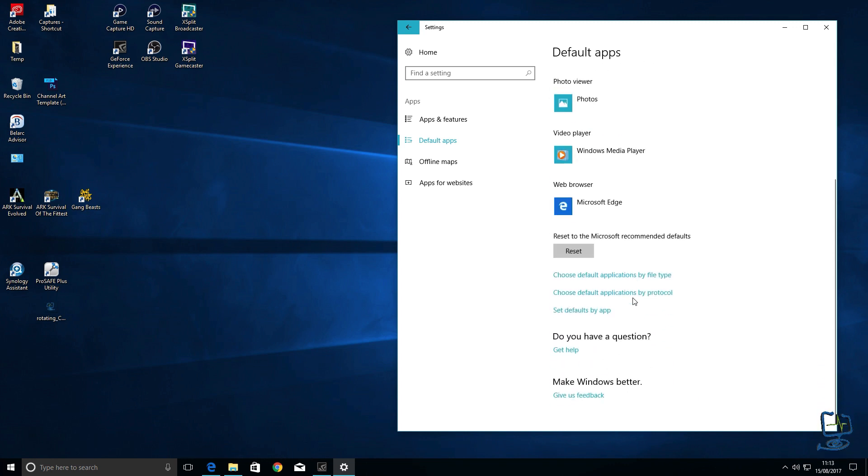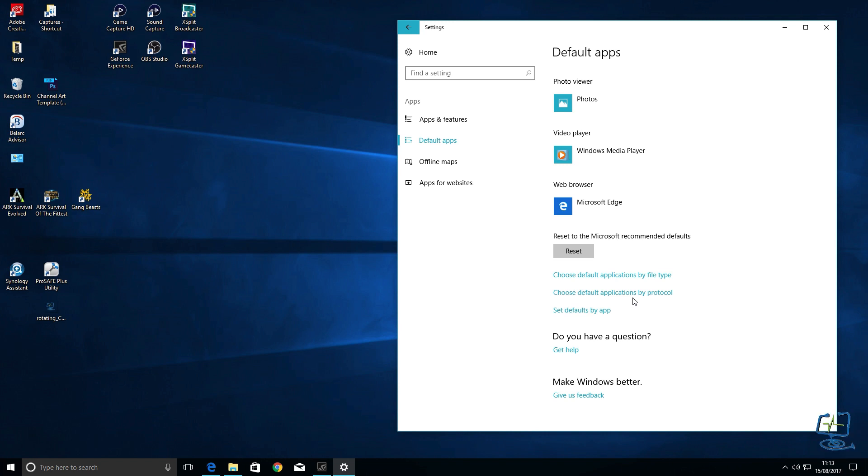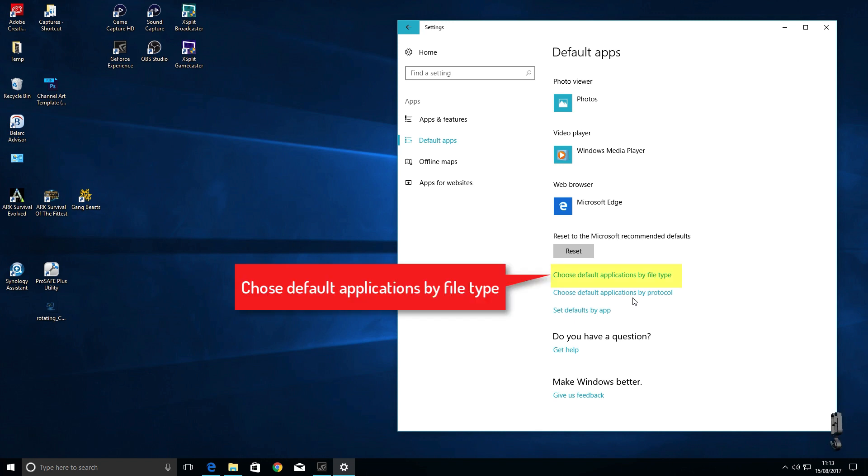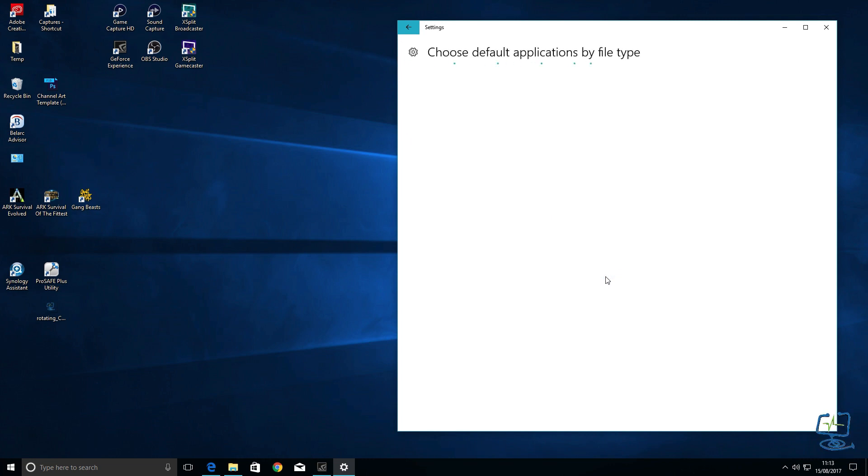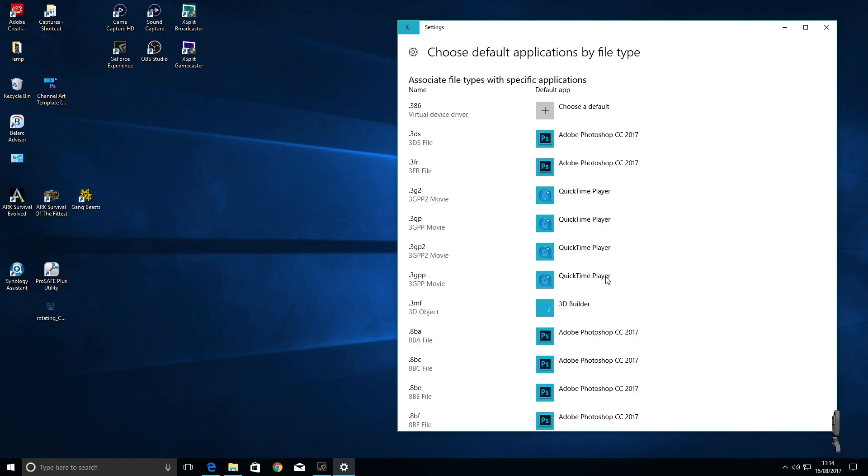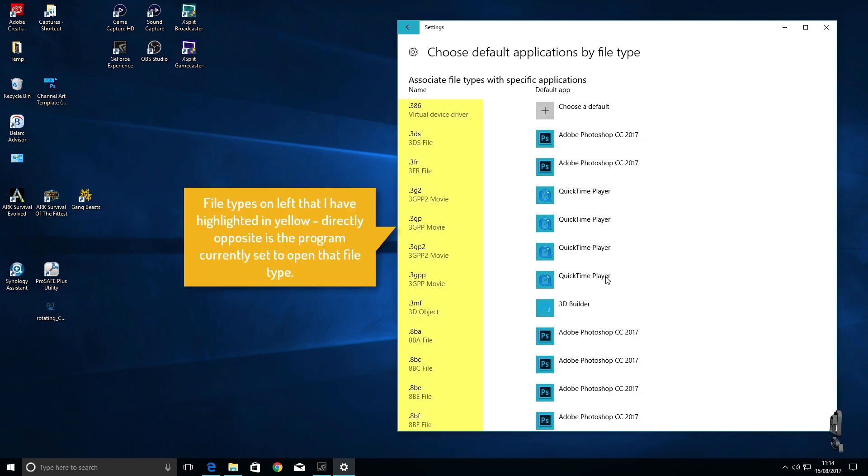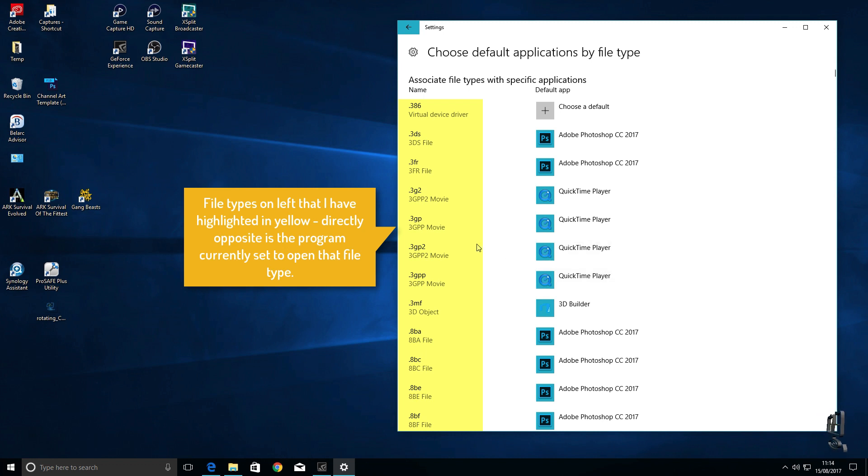Getting down to the default application by file type which you can see just underneath the reset button there, this is the particular file extension that you want a program to open by. This might just take a bit to populate depending on how many programs and file types on your computer, just be patient let it populate and it will fill up.